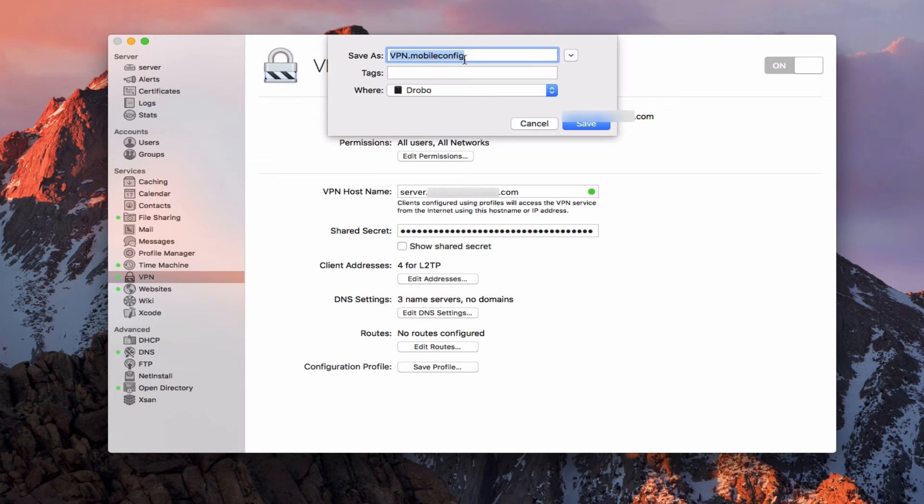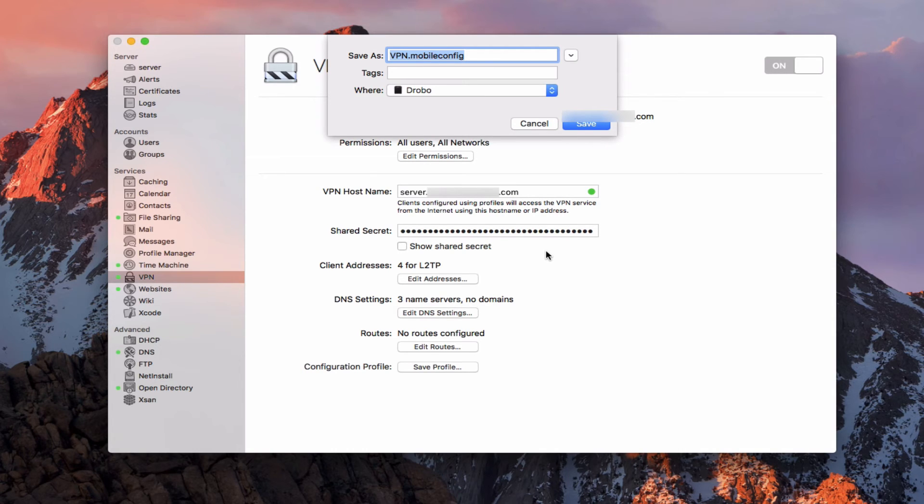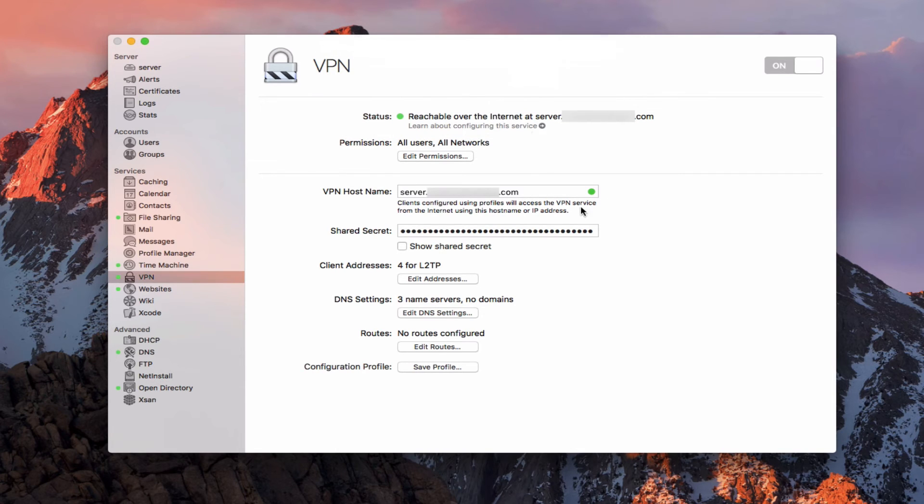But this is one of the fastest ways to make sure that your clients or whoever you're working with that you want to have VPN can just have a one double click easy setup with everything already plugged in. So you don't have to give them the shared secret and all of that. And then all they've got to do is put their username and password in and they're good to go.